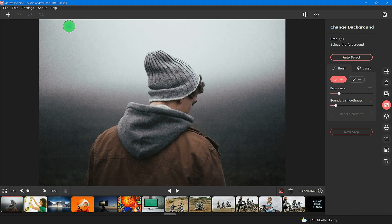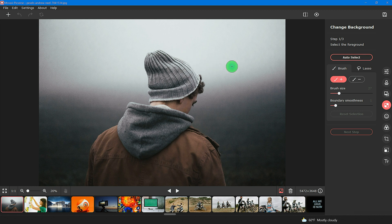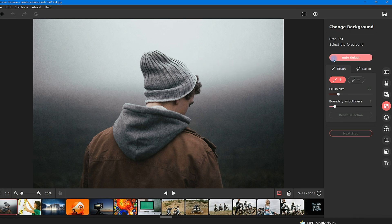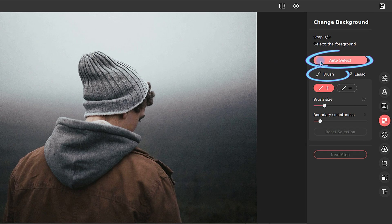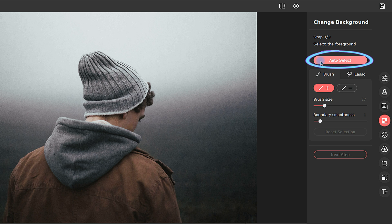Now for step one, there are a few tools to remove your background. The two that I will cover in this video are auto select and brush. Let's start with the auto select tool.